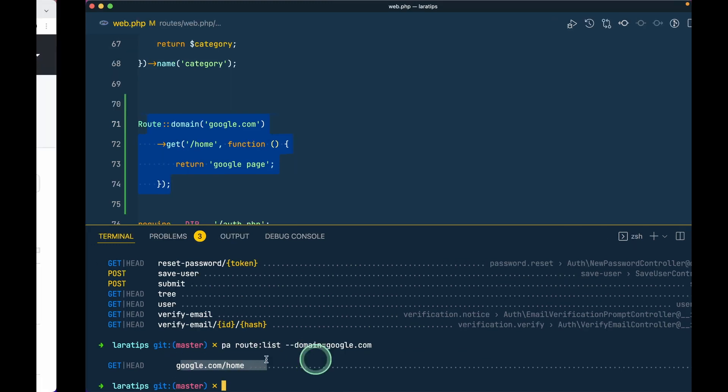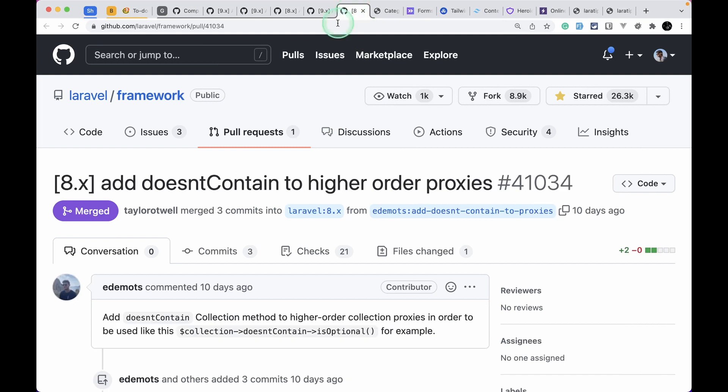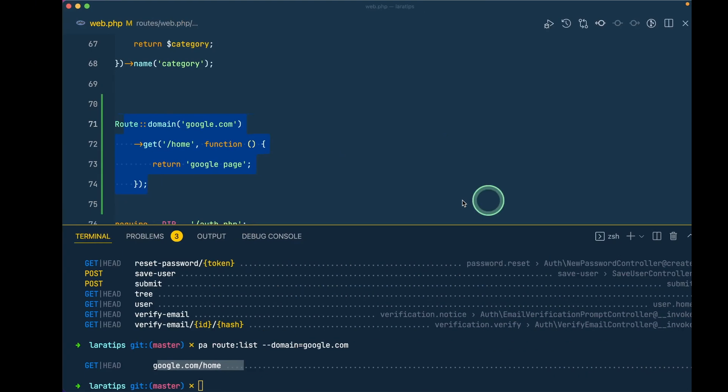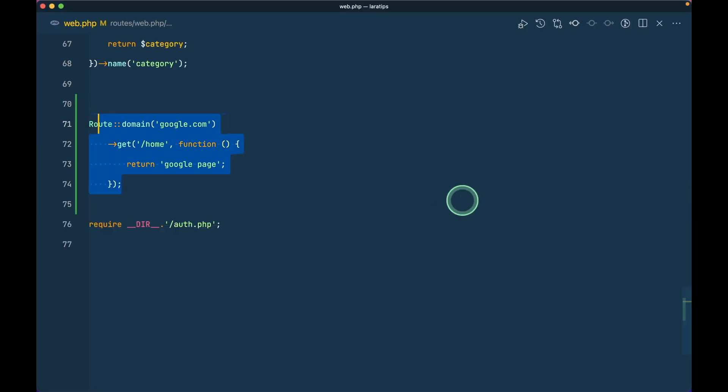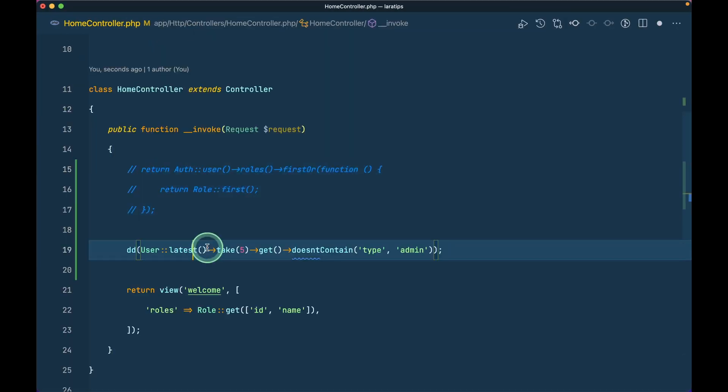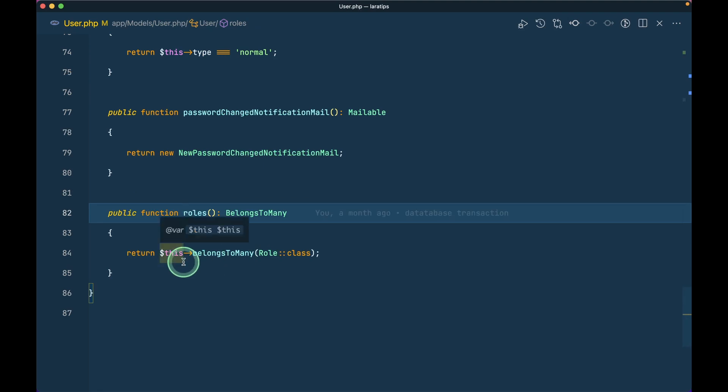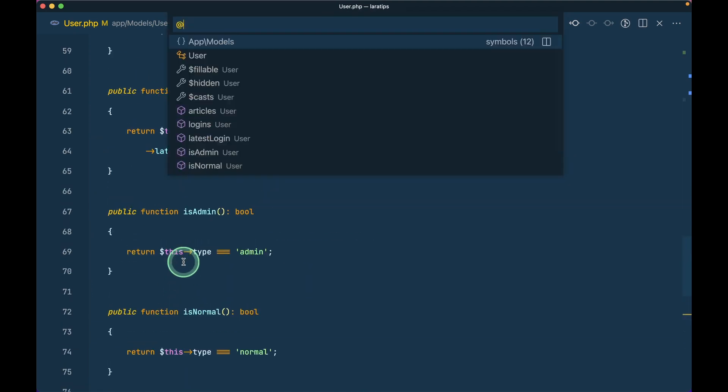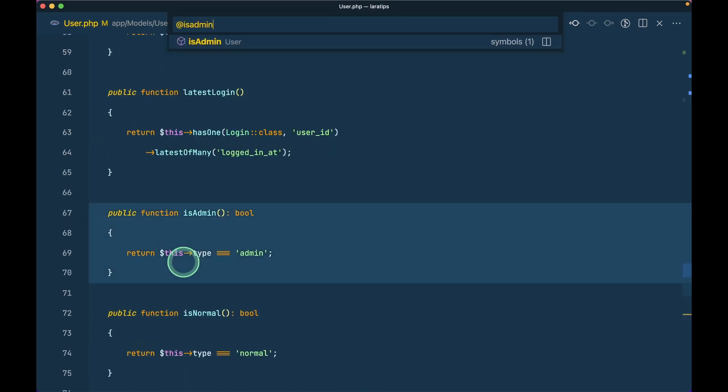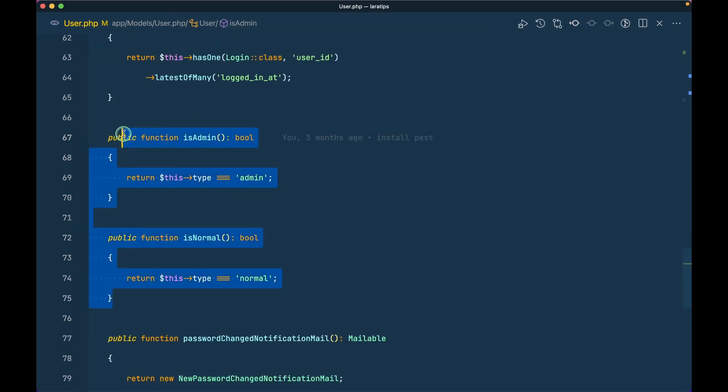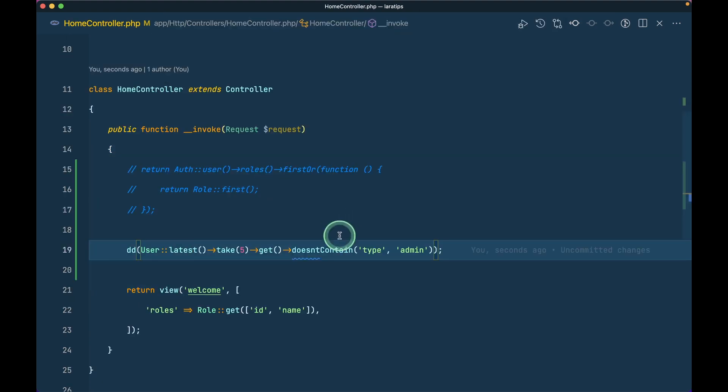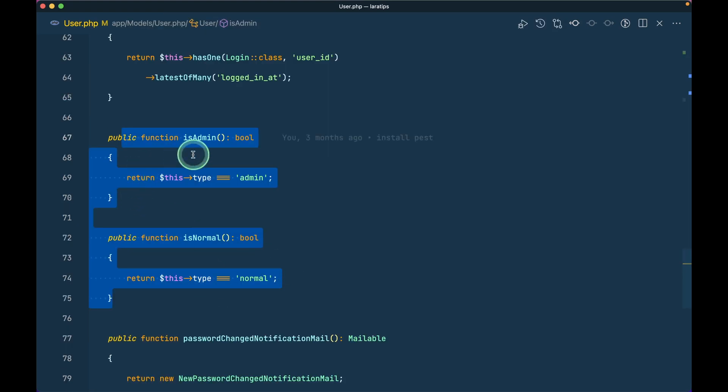And finally the last thing that has been added is this doesntContain to the higher order proxies in the collection. Let me just show you that over here in the home controller like this. So here in the user model I have isAdmin and isNormal and again this is not the roles that I just showed you from the relationship, this is a different thing that I was just testing around. So here is isAdmin and isNormal over here, the methods.